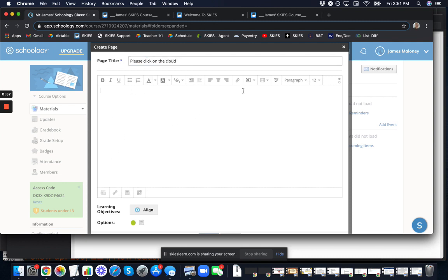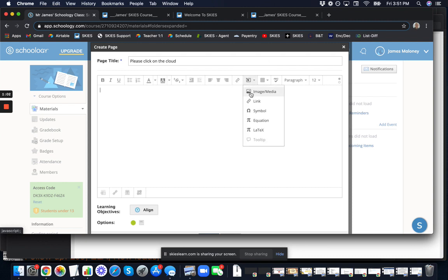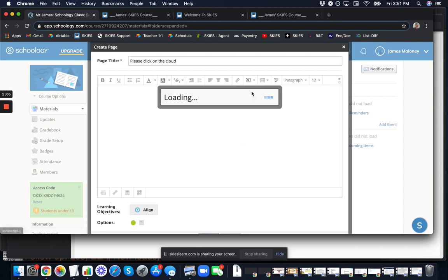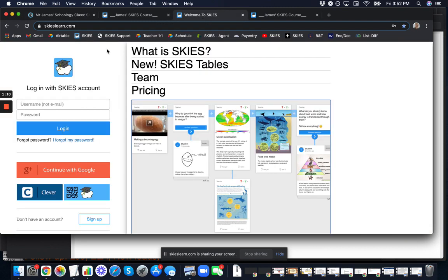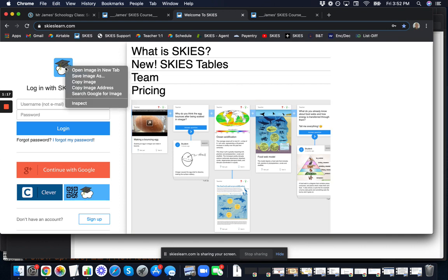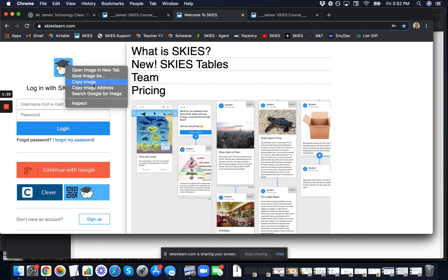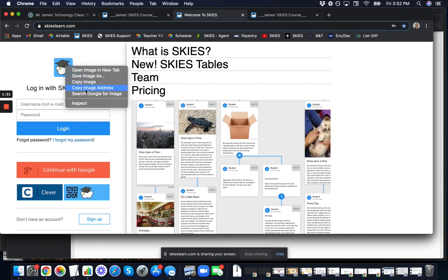The image we're going to insert is the Skies mascot Cotton, which you can find on the login page. If you go to the login page and right-click or two-finger click on the image, you have the option to copy the image address.